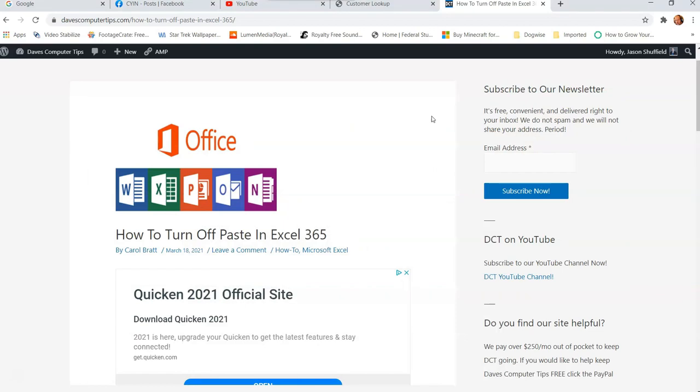And this is Excel 365 desktop app. It's not the online version. So if you're looking for the online version, we'll have to do another video on that later. But that's how you do it here.